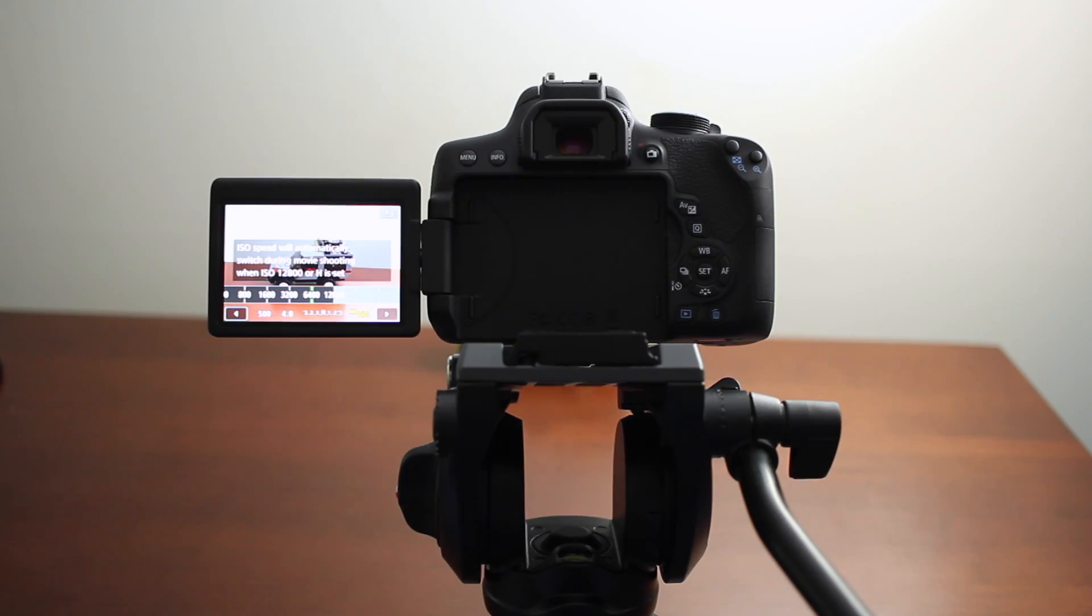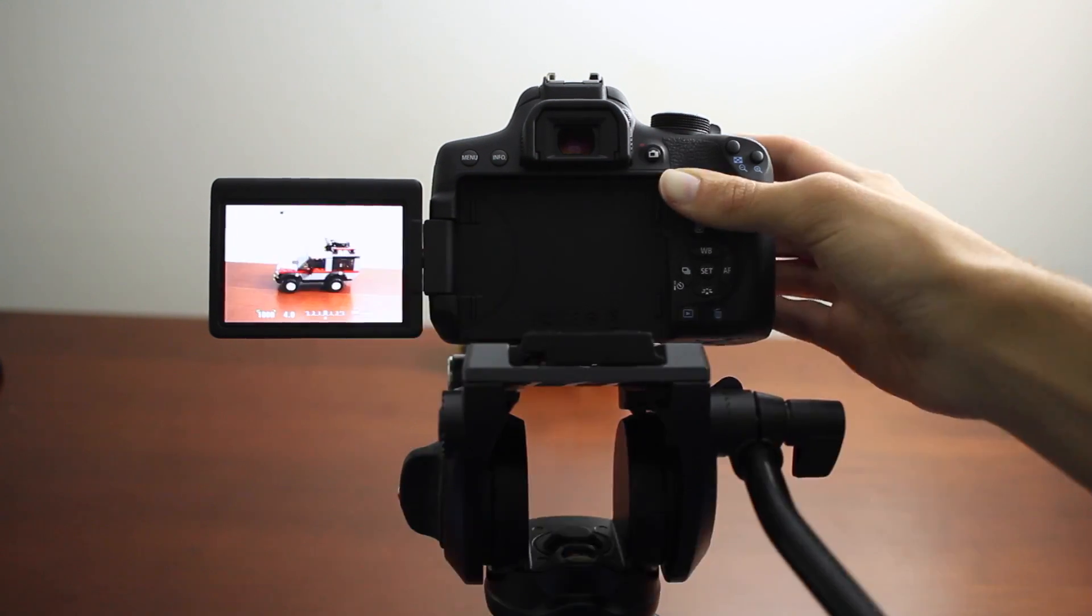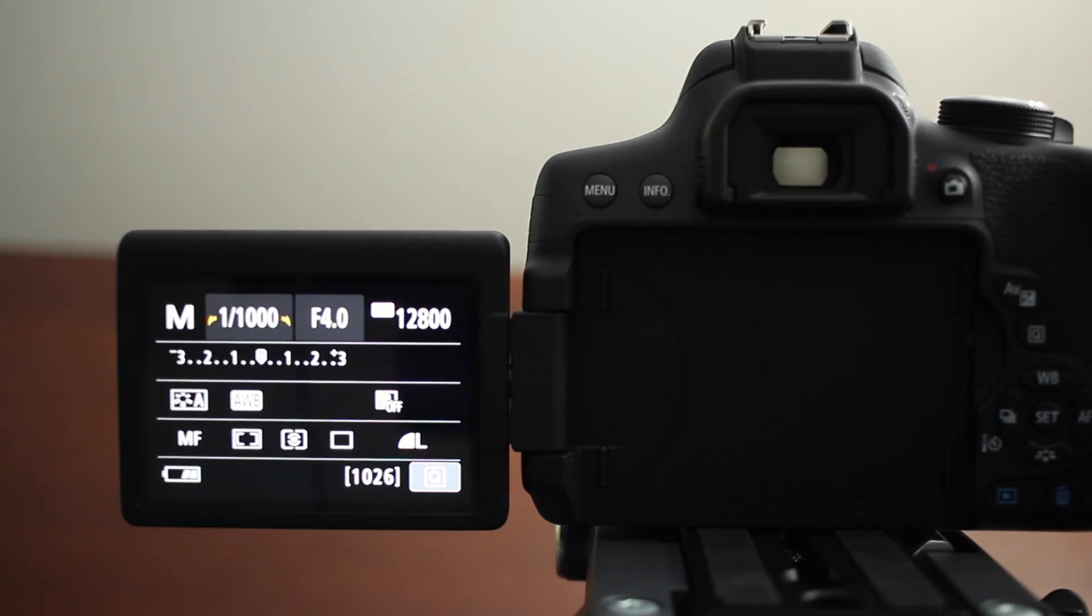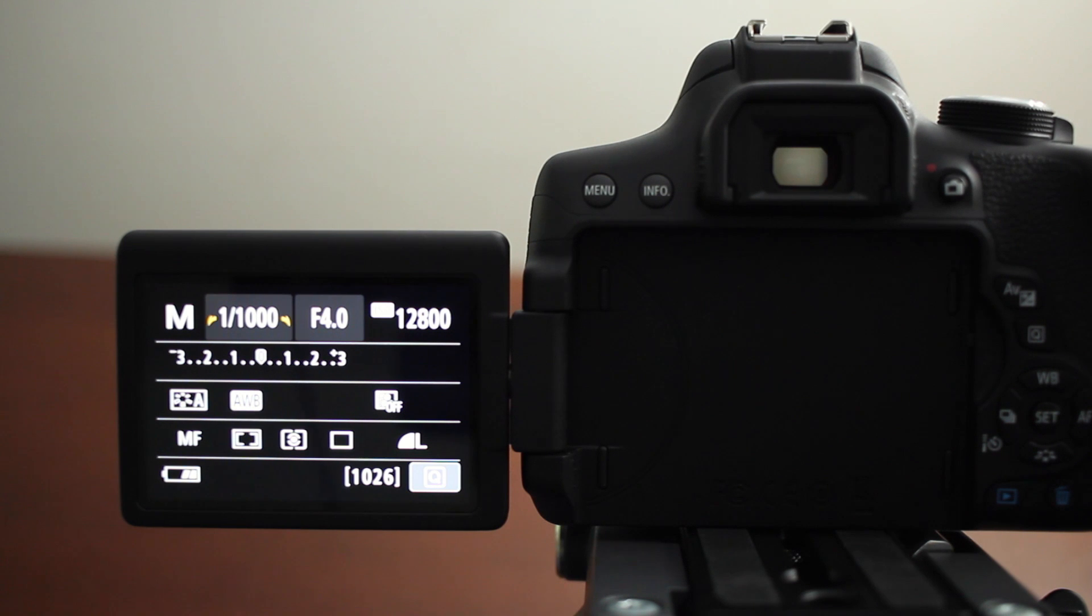And lastly, we're going to be shooting at ISO 12800. Now you can increase your ISO on the Canon T6i an extra stop all the way to 25600.